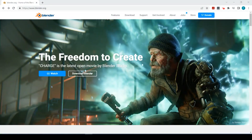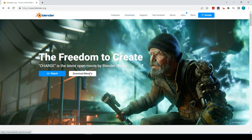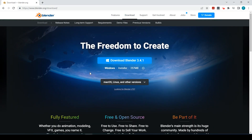Okay guys, so let's get started. The first thing we need to do is go to blender.org — I'll leave a link in the description down below. We can either go up to Download at the top, or we can simply click onto this button to download Blender.